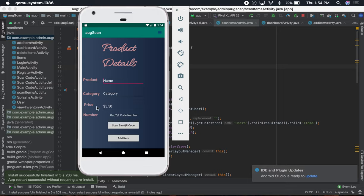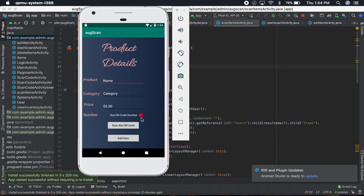Once you scan the barcode, it automatically comes over here in the number barcode or QR code field. You can write all the category name and everything, and you can add the item. Since right now the barcode is not scanned, it gives an error.